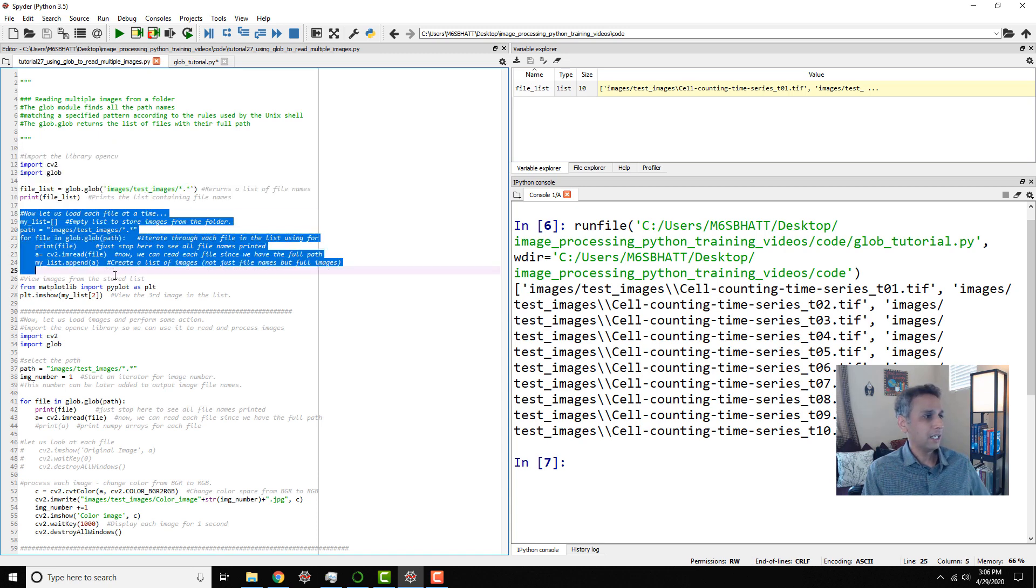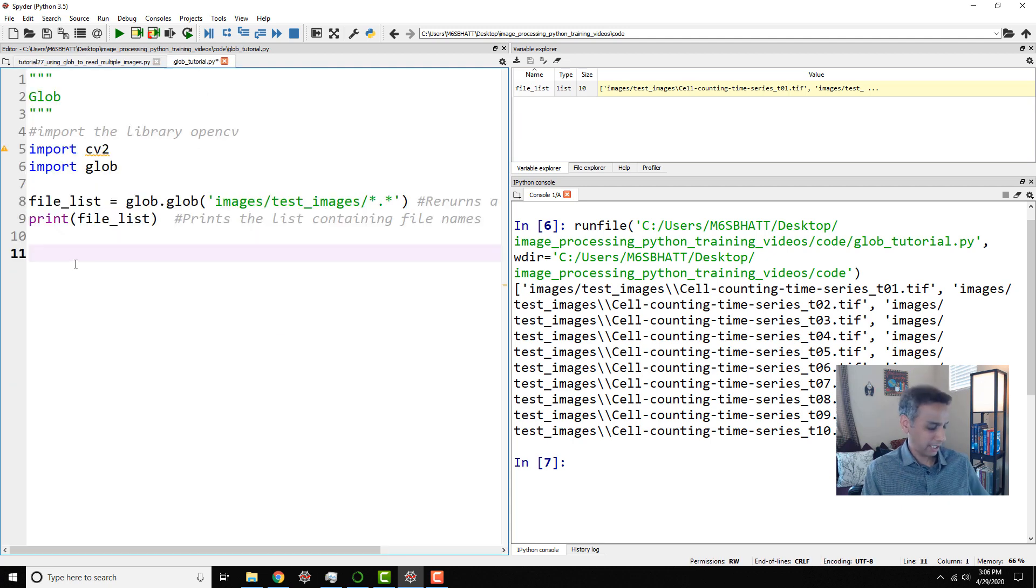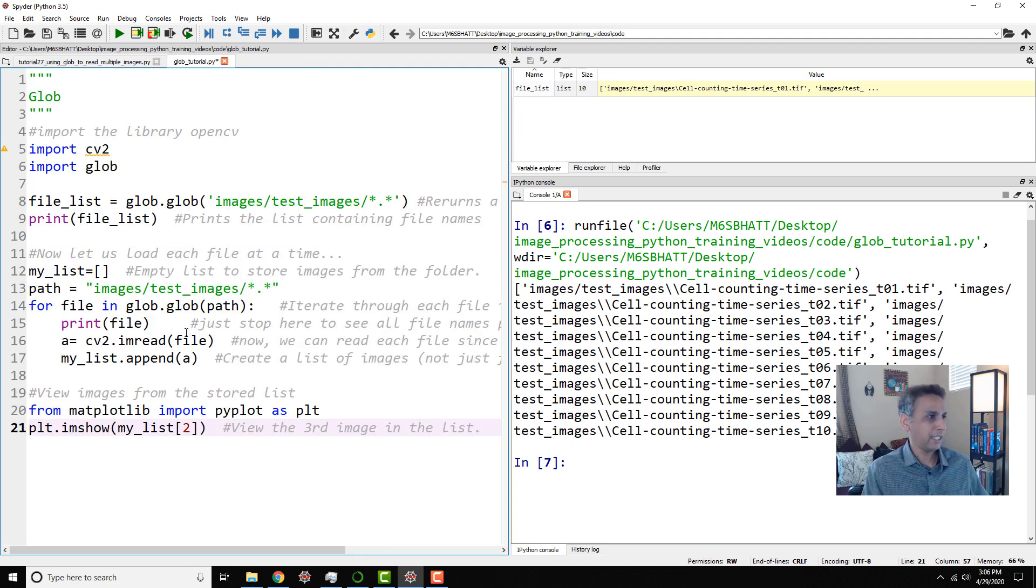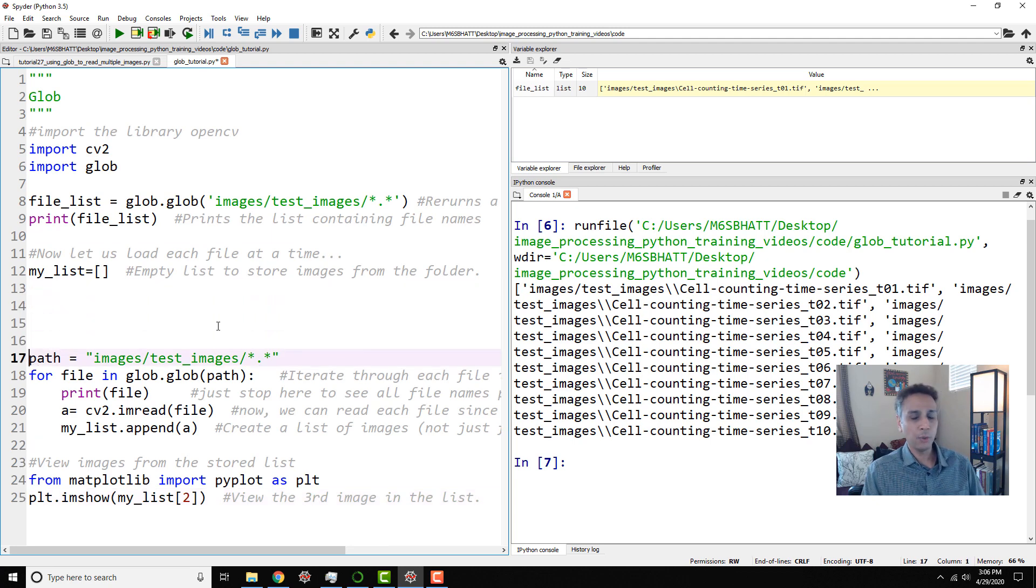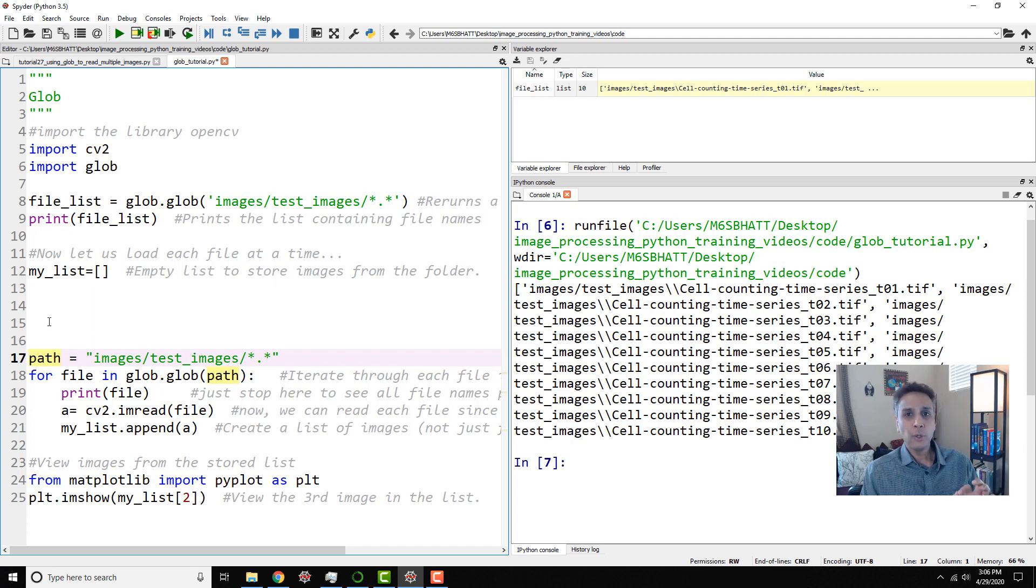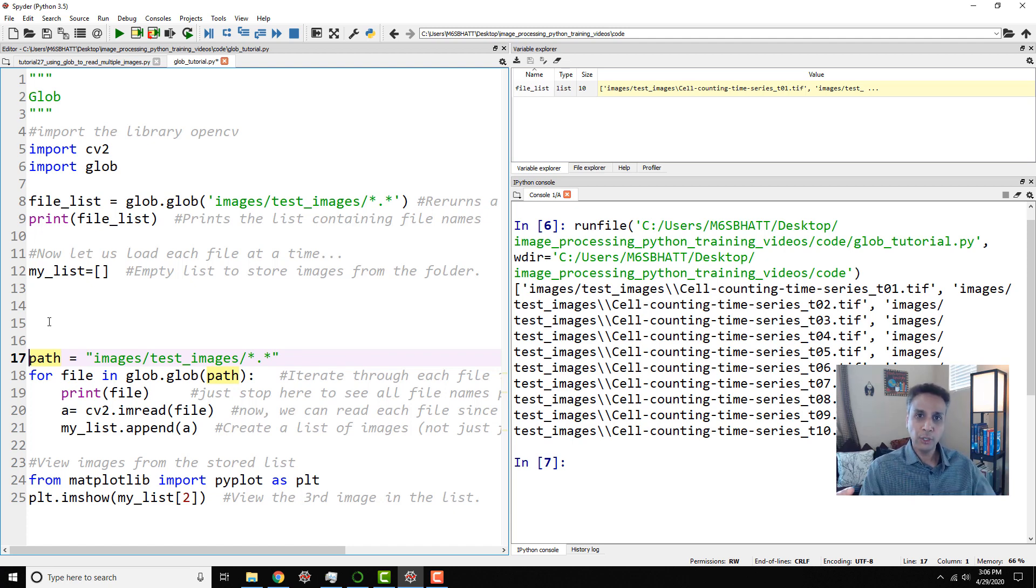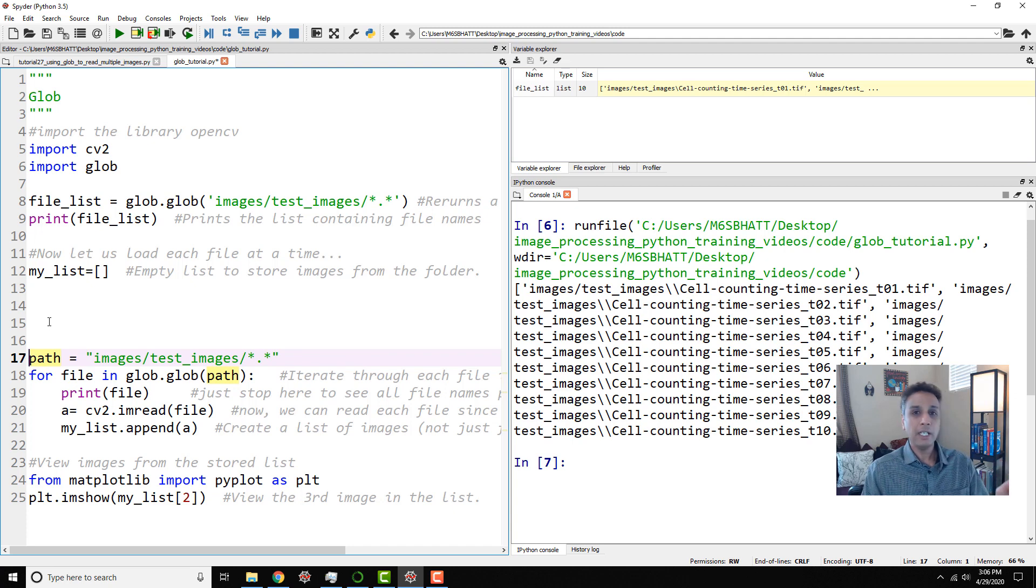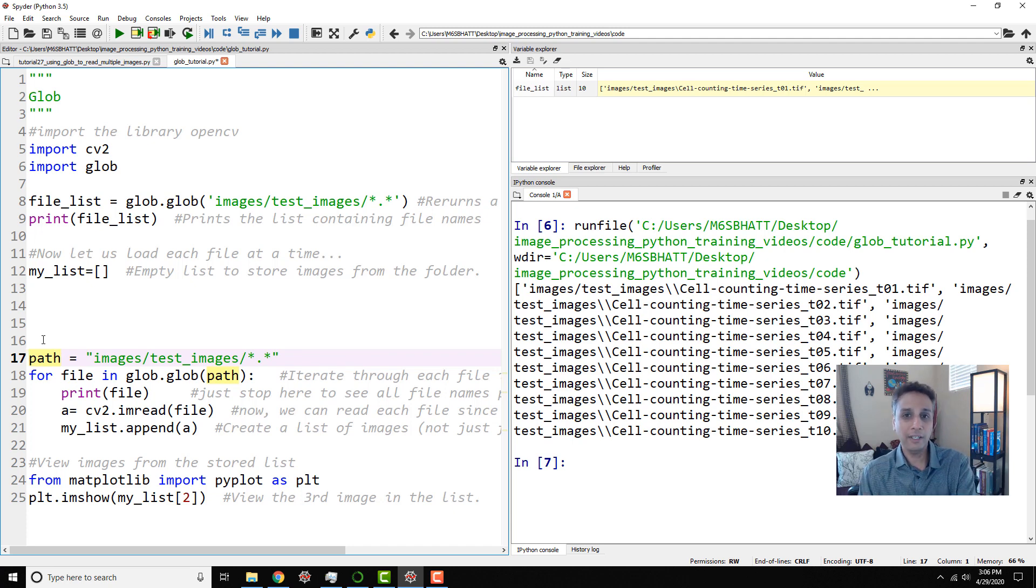Let me copy the next set of lines and explain it line by line again. So now let's load each, again, let me separate this so the code doesn't look intimidating. Now let's load each file at a time. So to do that, hopefully you watched my for loop tutorial. Anytime you have a list, you can use for to actually go through each entry in a list and then perform certain action on that entry.